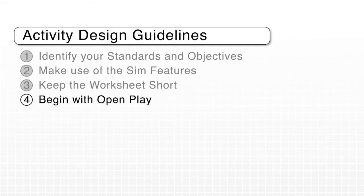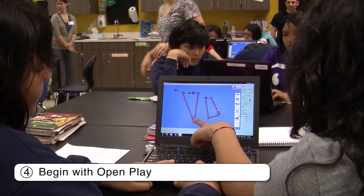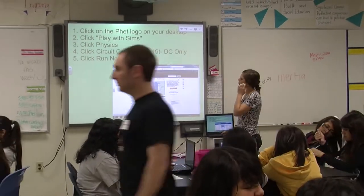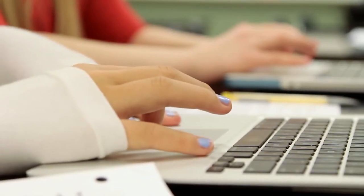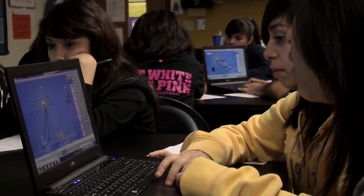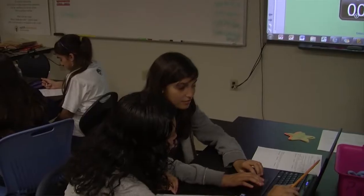Starting activities with about five minutes of open play can be very helpful to get students engaged. During open play, students explore the simulation without instruction, which gives them a chance to explore its features and begin asking their own questions. The simulations are designed to be intuitive and inviting, so students naturally want to explore. One teacher noted that giving students time to play meant fewer navigation questions during the activity later. It also buys a feeling of ownership — students feel they're taking control of their learning. It often helps to tell students that they can't break anything and can't do anything wrong.